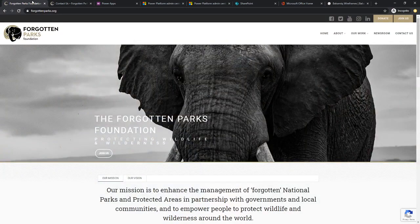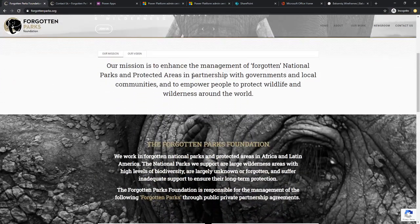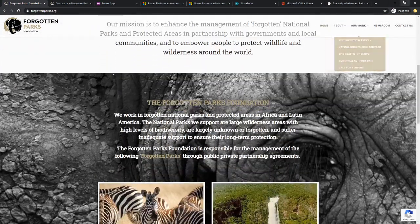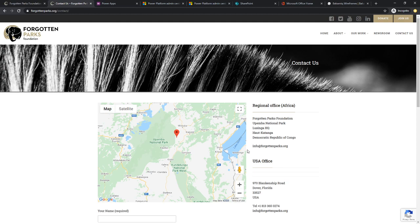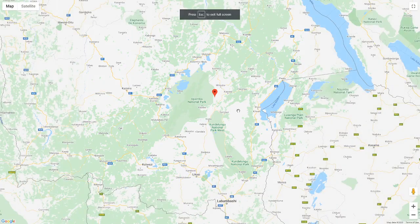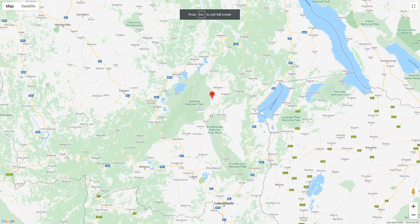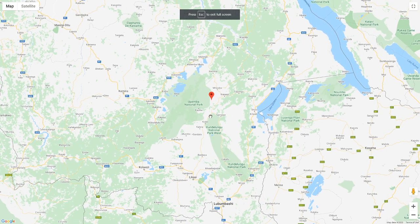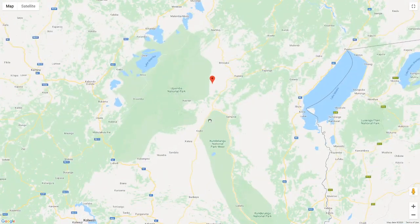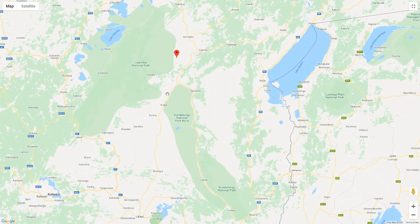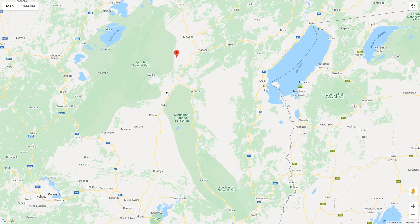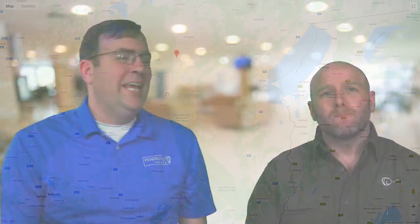The Forgotten Parks Foundation is a conservation nonprofit. We manage two national parks in the Democratic Republic of Congo. The two parks make up a collective area of 26,000 square kilometers, so it's a huge protected area to manage. What are you trying to do when you revitalize the park?